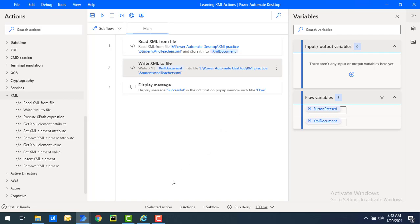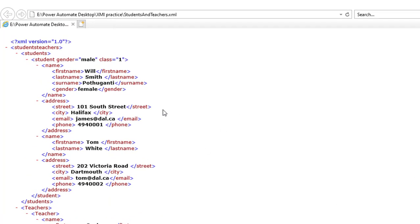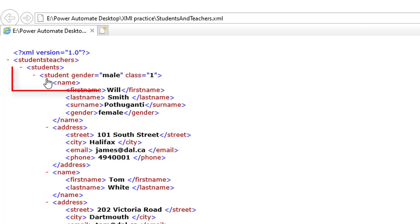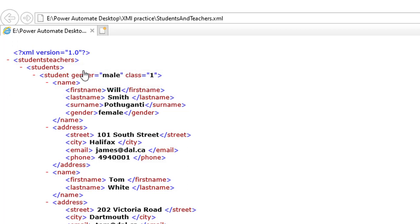Let me show you a small example. On my screen I have an XML file with the name students and teachers dot XML. In my student node I have attributes: gender as well as class — these are the two attributes. I want to remove one of them from this node, specifically the gender attribute.